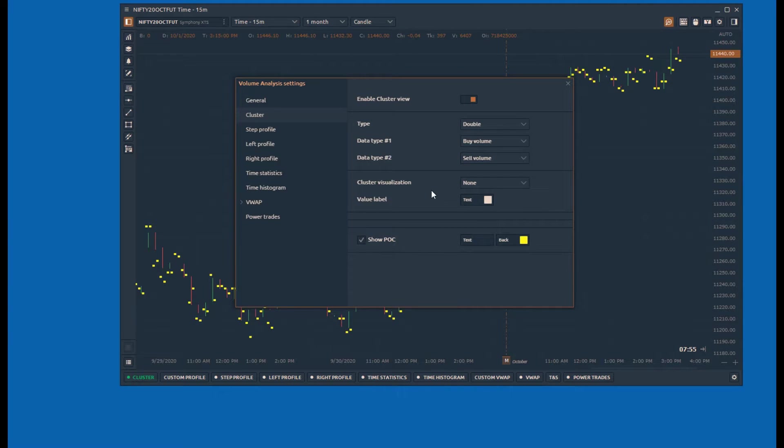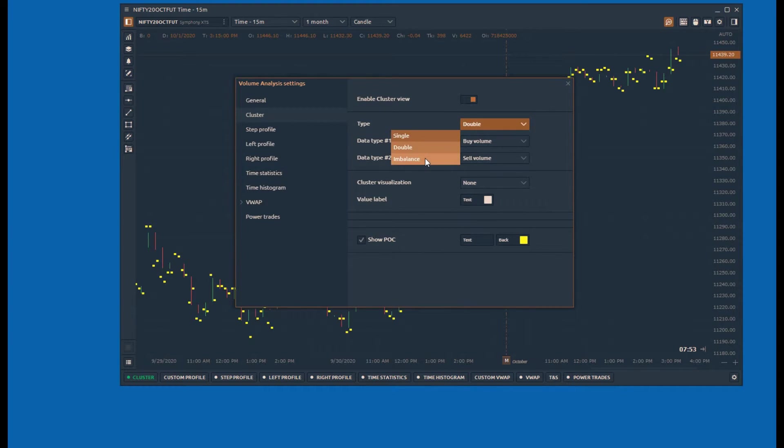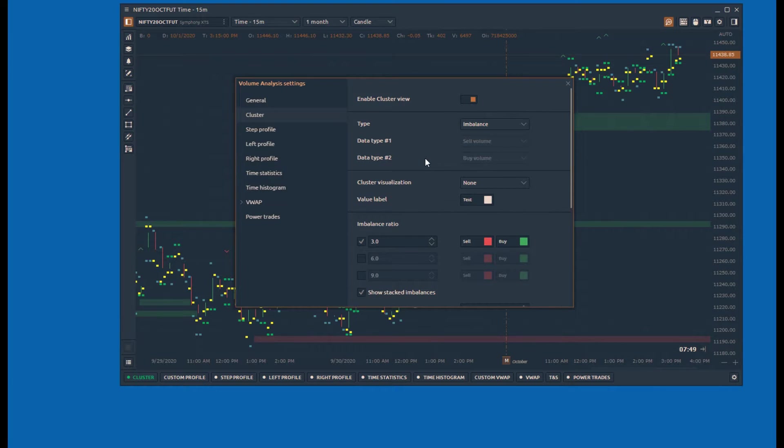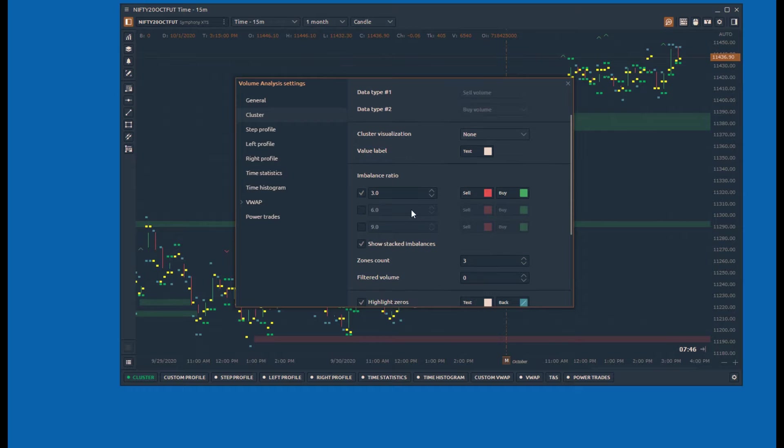Another view is imbalance, which draws sell and buy volume providing additional configurations to identify significant buy and sell imbalances at every cluster.